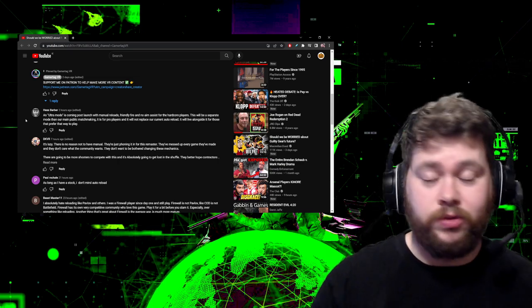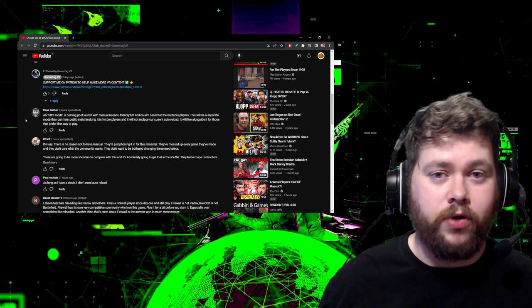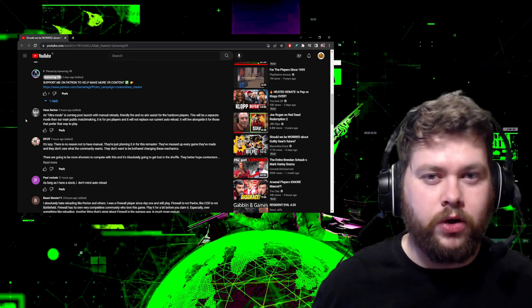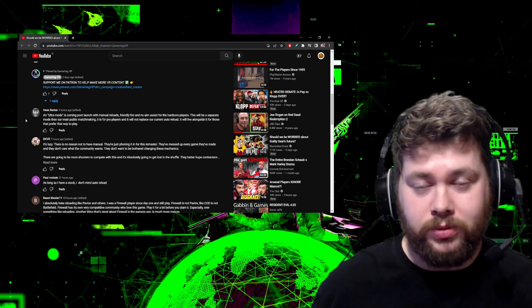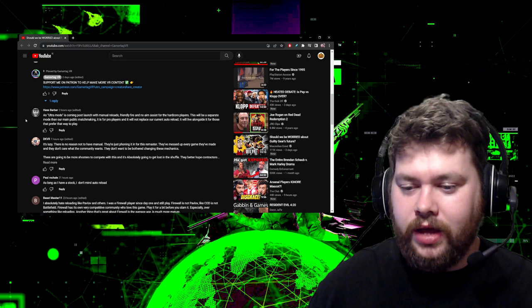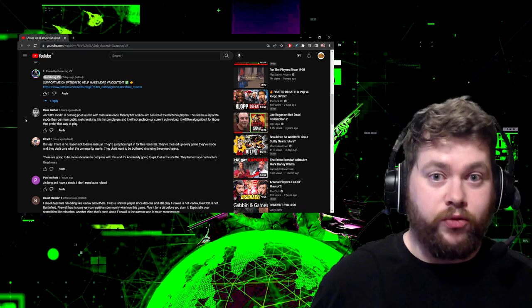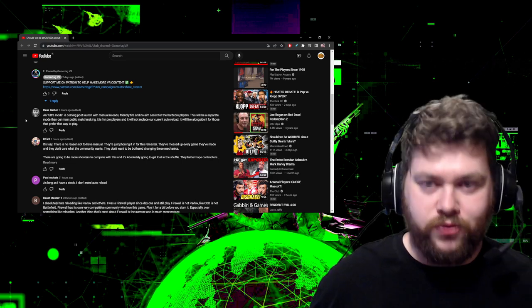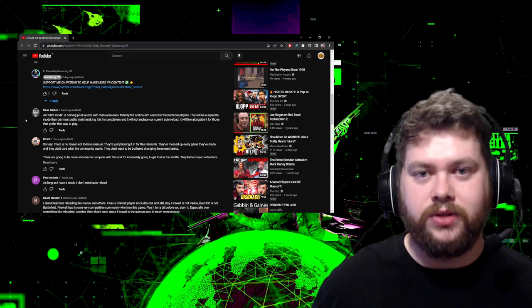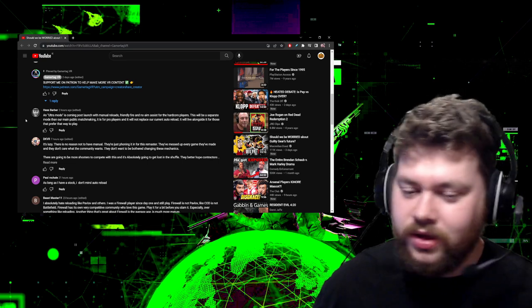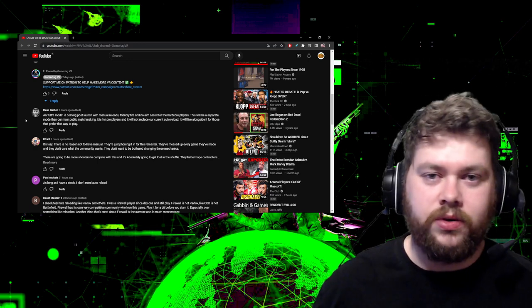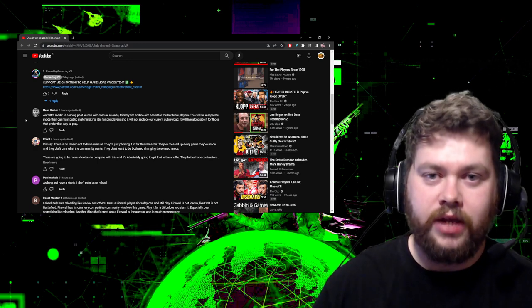Ultra Mode is its own separate thing. It's like a hardcore mode, basically, which is what we wanted in Firewall Zero Hour, something that they talked about wanting to put in themselves but for whatever reason they never did. And of course, stuff like friendly fire is really going to increase the tension, I think.